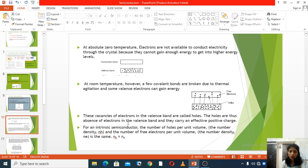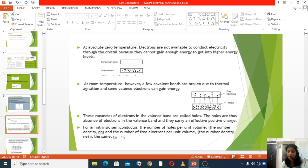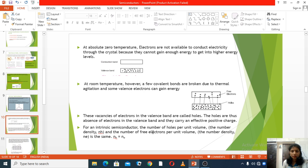These vacancies of electrons in the valence band are called holes. The holes are the absence of electrons in the valence band and they carry an effective positive charge. For an intrinsic semiconductor, the number of holes per unit volume (NH) and the number of free electrons per unit volume have the same number density.